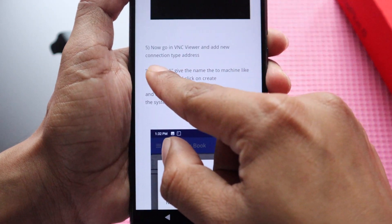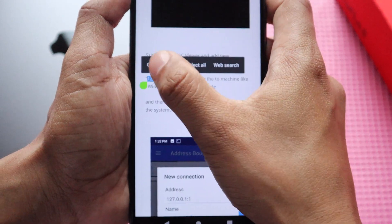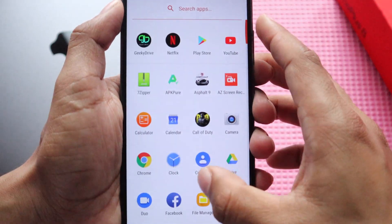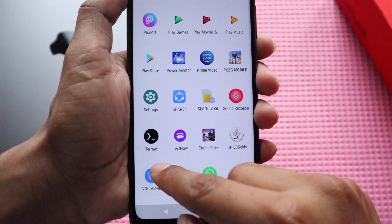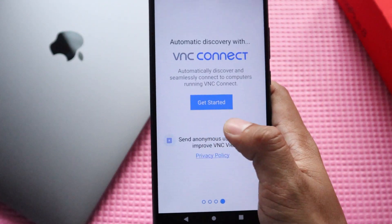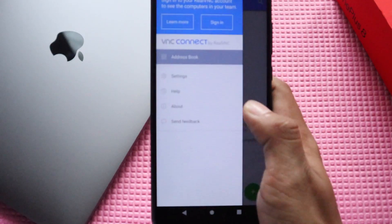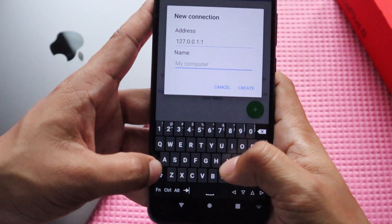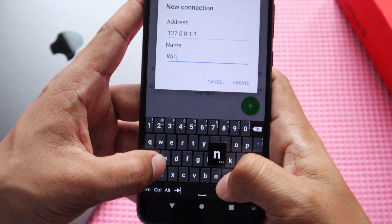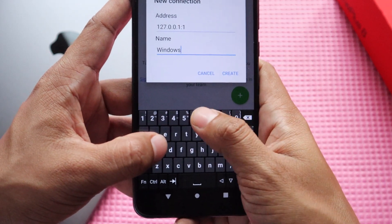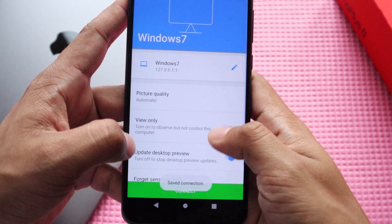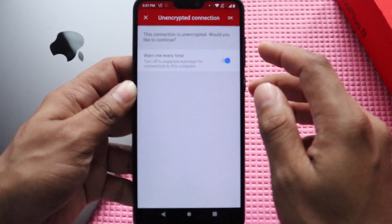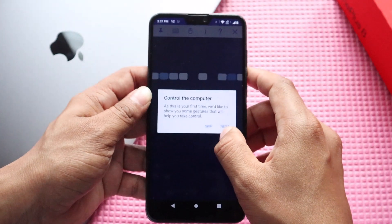Now go to the GeekyDrive app and copy the VNC address from the fifth instruction. Launch the VNC Viewer app, click Next, then Get Started. Click the plus icon, paste the address from GeekyDrive, give it a name — I'll call it 'Windows 7' — and click Create. Click Connect, accept the encrypted connection warning, and click Skip for now.